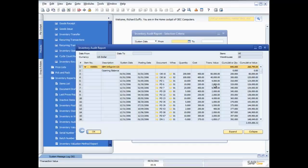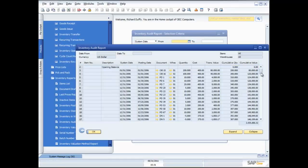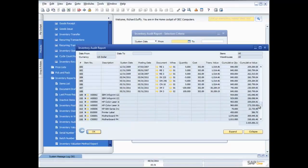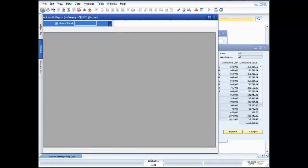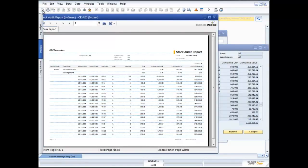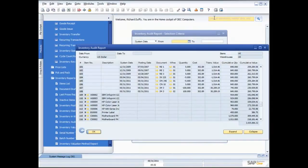I can see every single transaction that occurs — how that impacts my current stock level and my current stock value. And then, not only can I view that on screen, but with a single click I'm able to generate that report out into a printed report format as well. This is one of the things that really differentiates SAP Business One: the ability to give you the information and let you drill down on screen first, then decide if you want to generate a report — rather than having to produce everything in reports and go through reams of paper to find the information you're looking for.